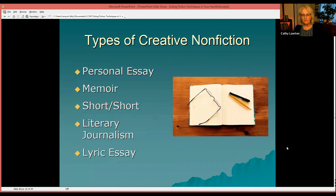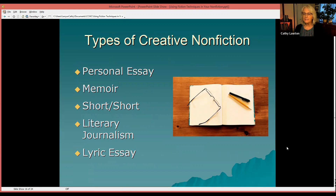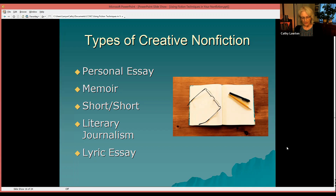Next, the types of nonfiction writing that use fiction techniques — types of creative nonfiction. There's the personal essay, the memoir (which many of you are probably writing), the short short, which is a brief vignette, literary journalism (which you'll see in any major newspaper), and the lyric essay, which is a fairly new genre. I have a lyric essay coming out soon in a book titled Partnering with God — it's quite poetic.